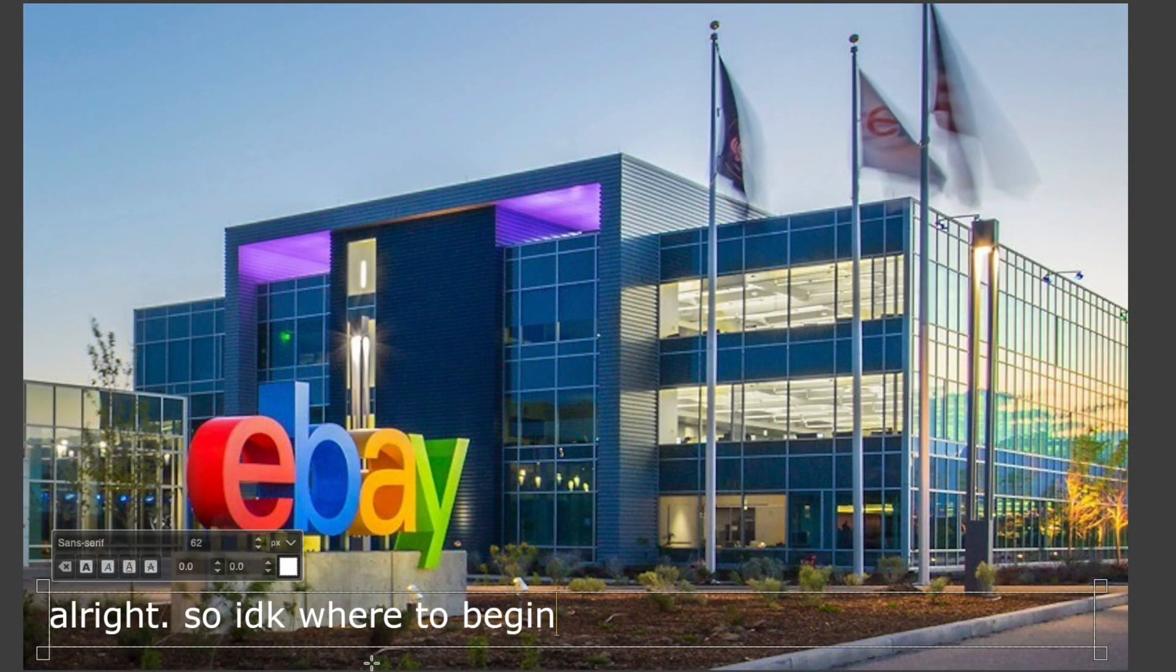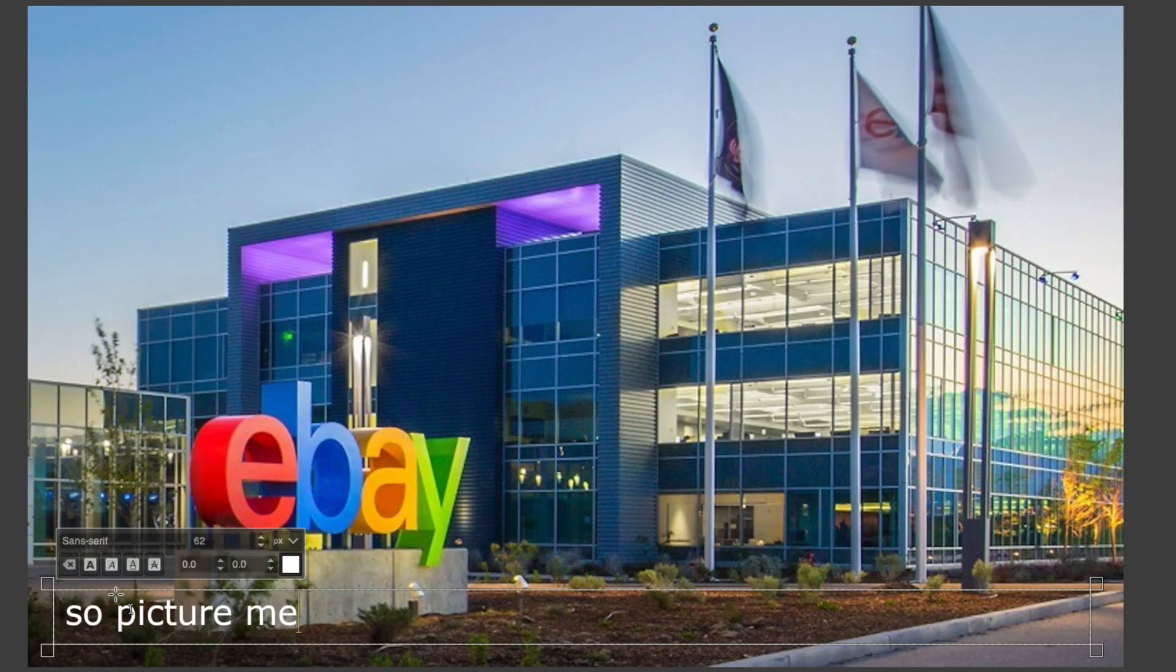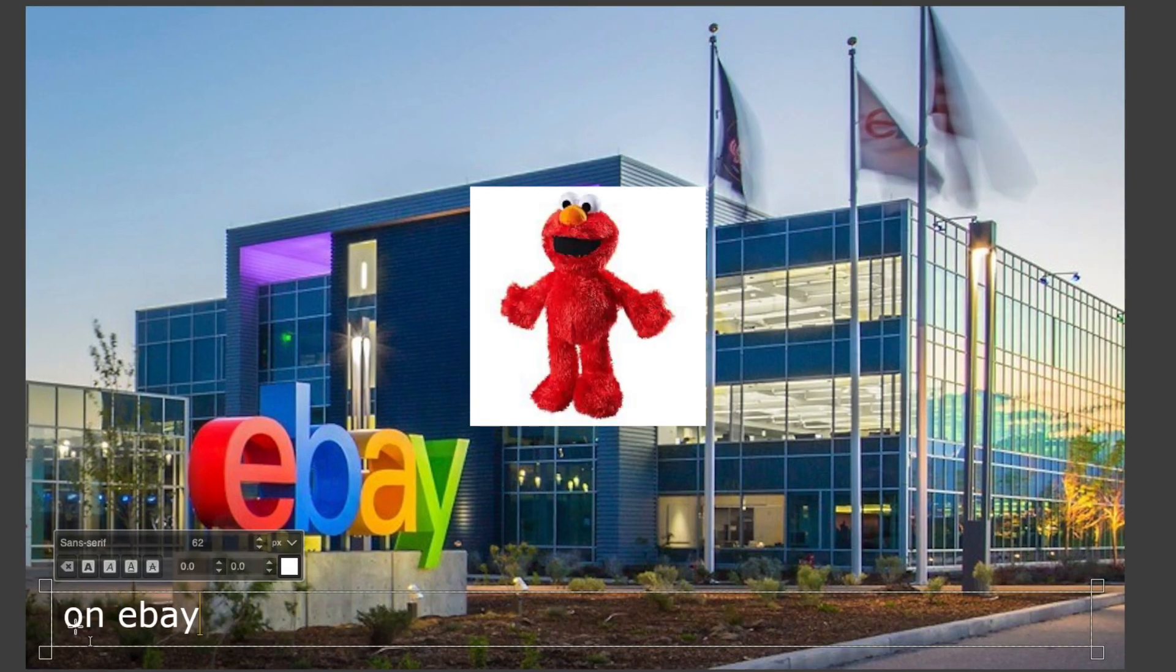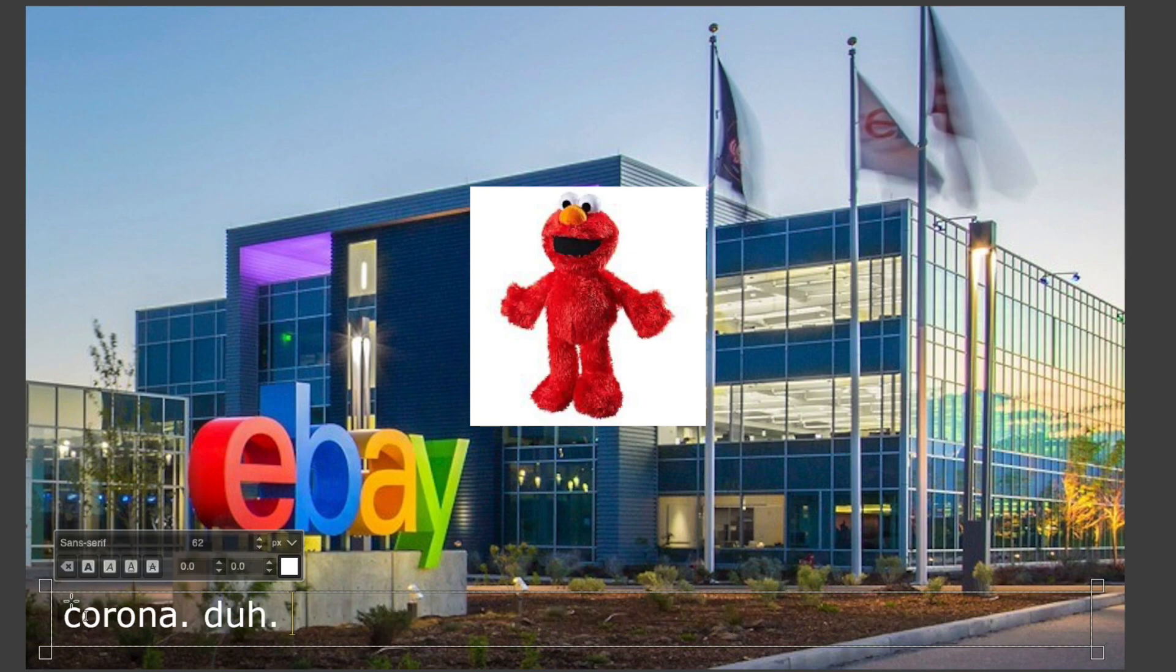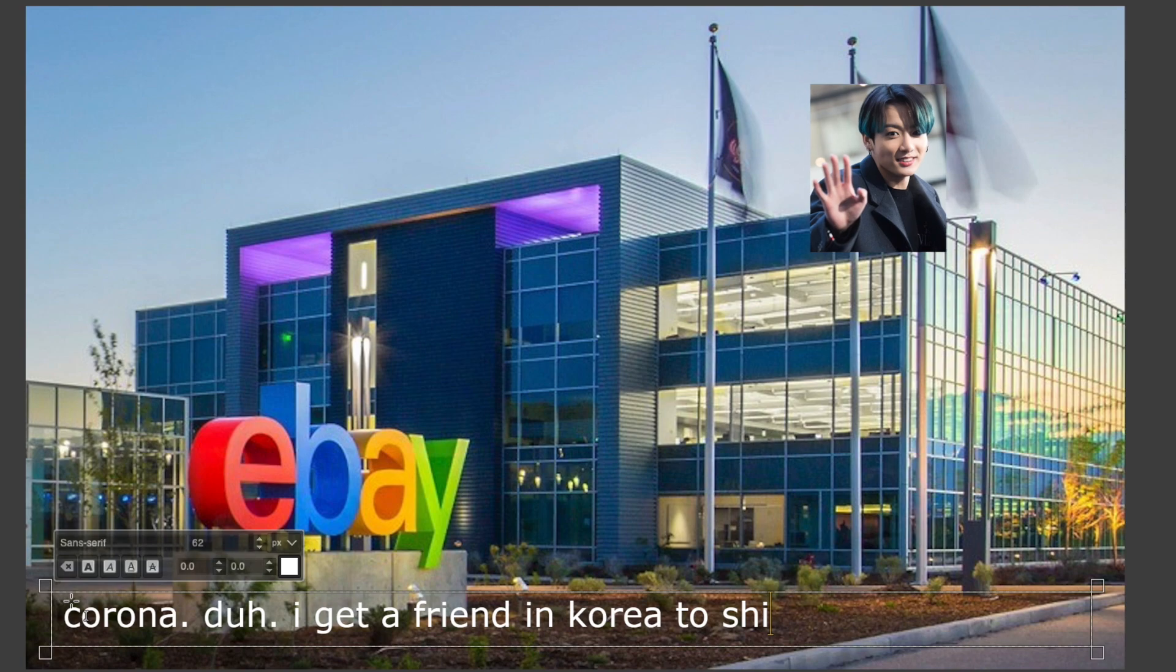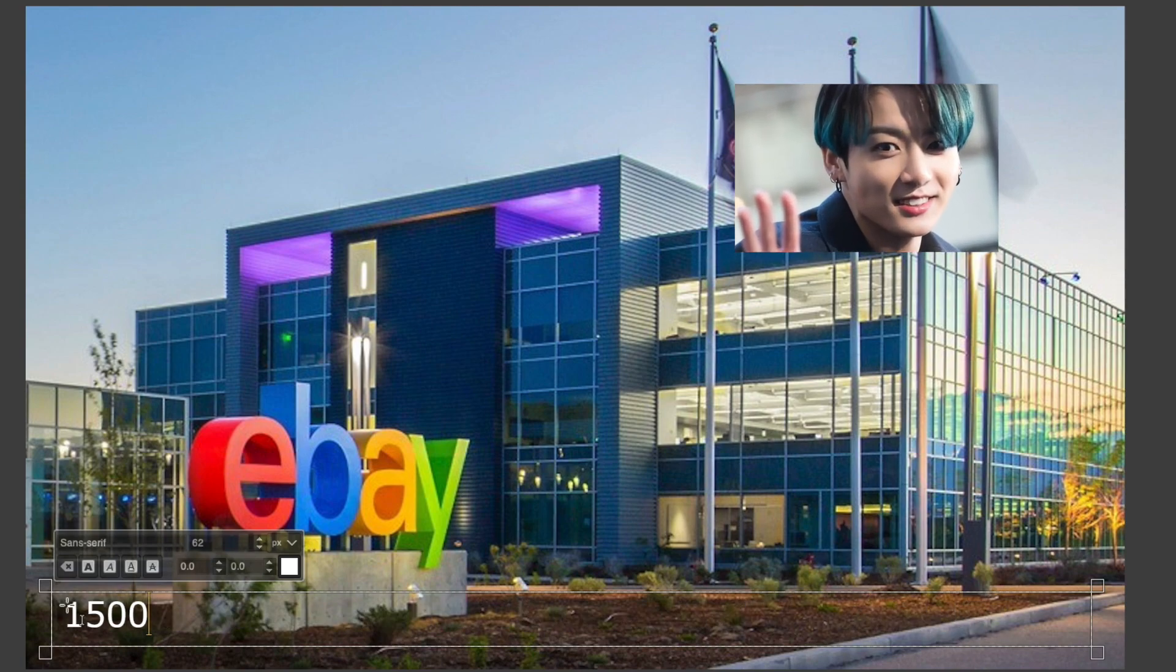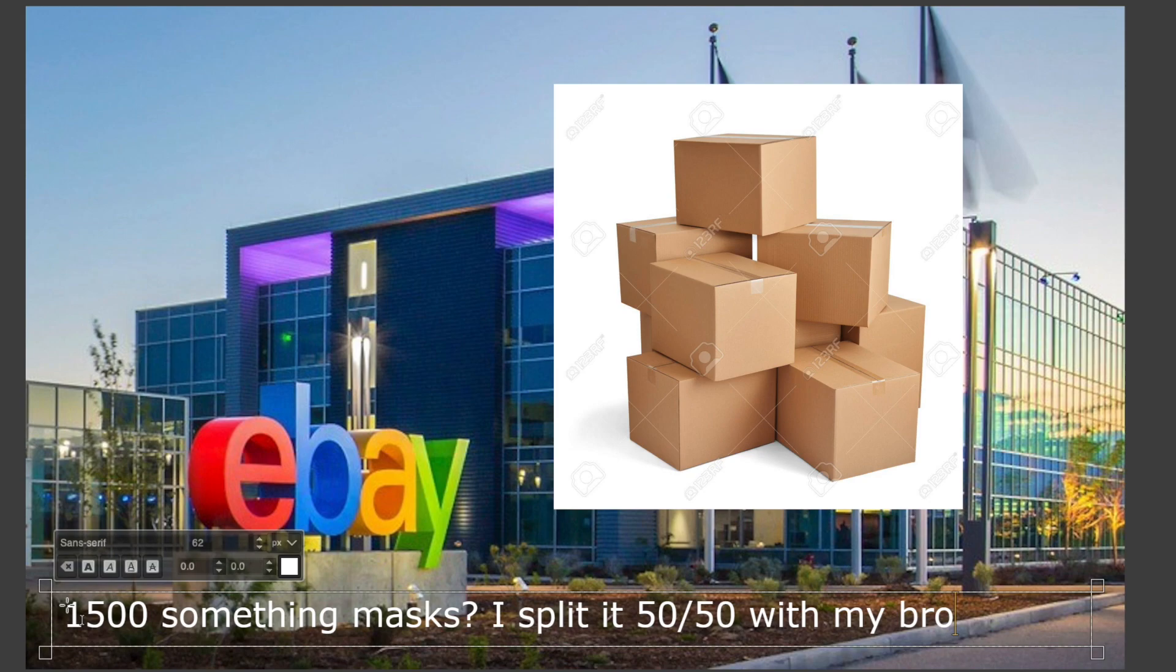Picture me, a happy little guy gonna make some money on eBay. I knew that people wanted to buy face masks because corona, so I got a friend in Korea to ship me like 1500 something masks. I split it 50-50 with my brother so I don't have to sell them all because dear lord that is a lot.